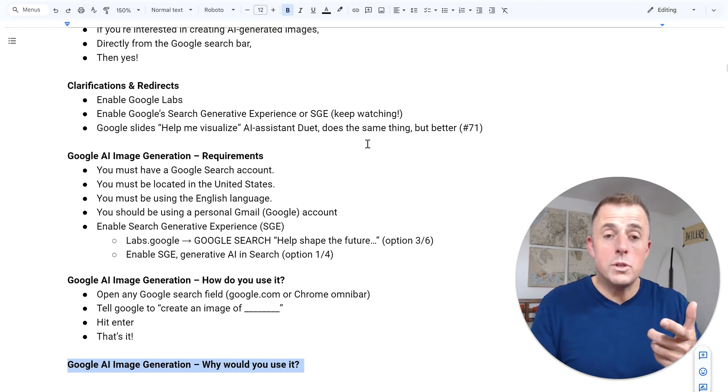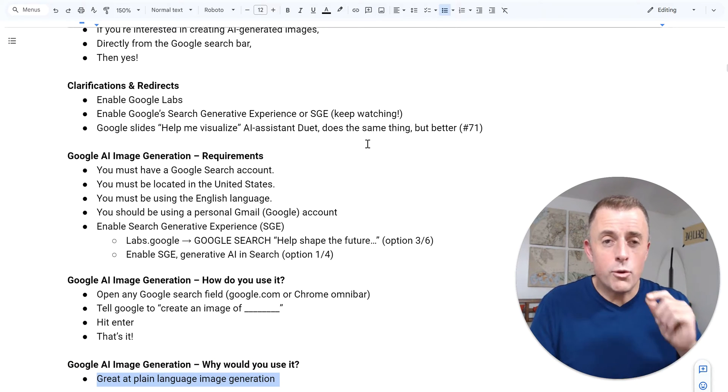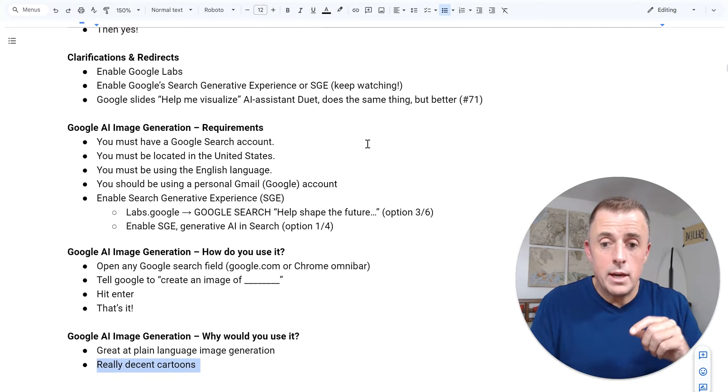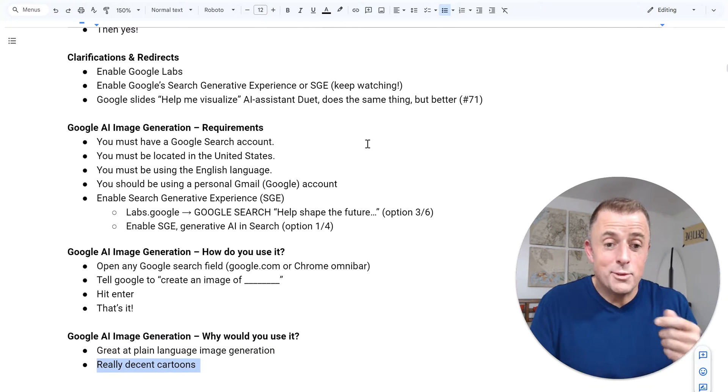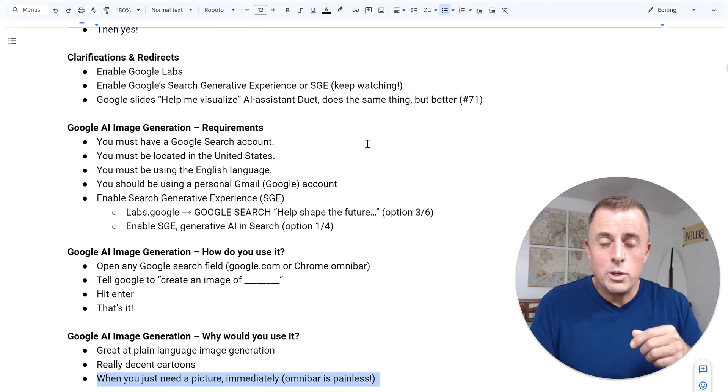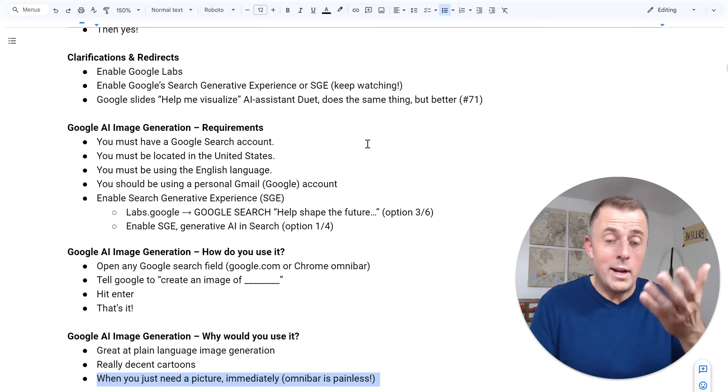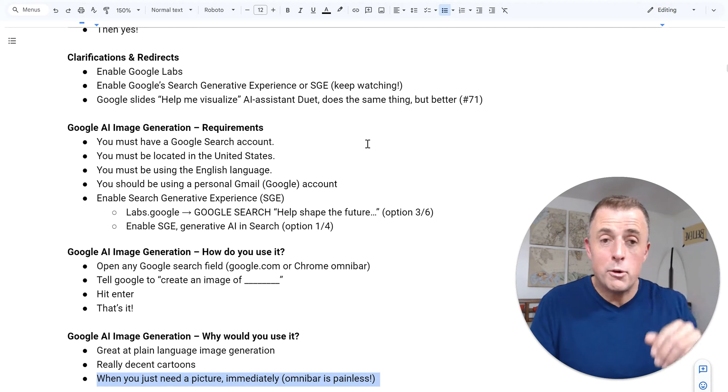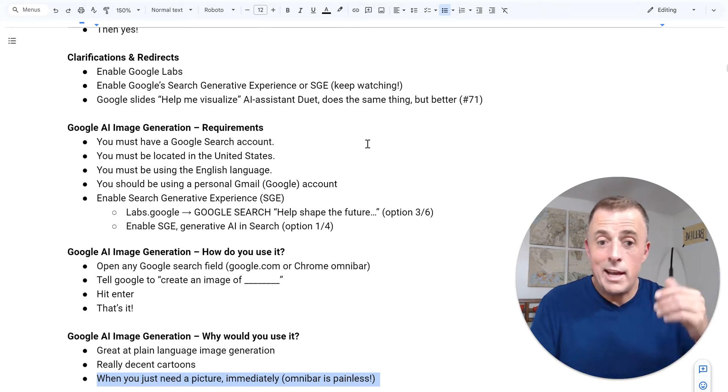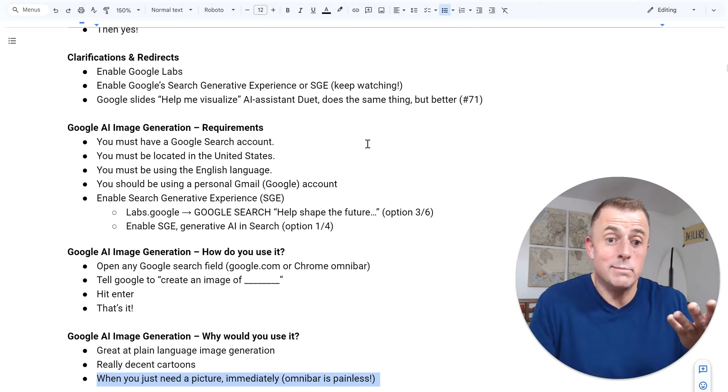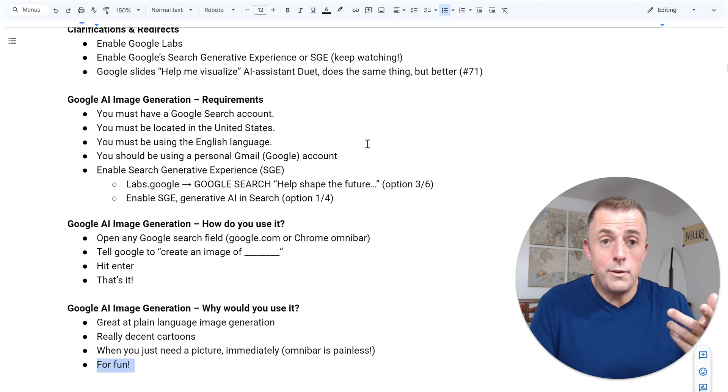Why would you use it? Great question. It's great at plain language image generation. It's really decent at cartoons. And when you just need a picture immediately, I mean, right there in the Omnibar, boom, type, create, add what you need, hit enter, and you're going to have a picture in a few seconds. So why not? And it's fun.